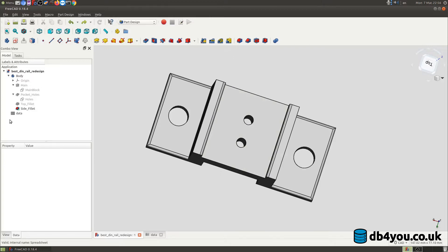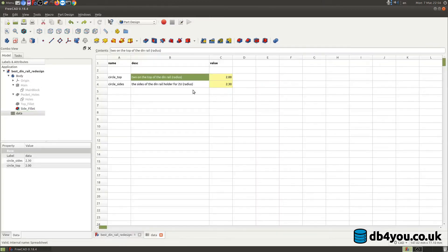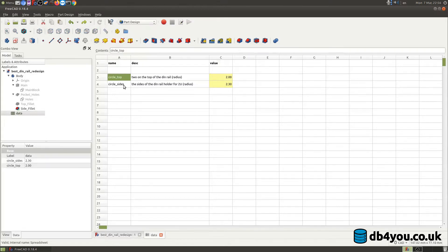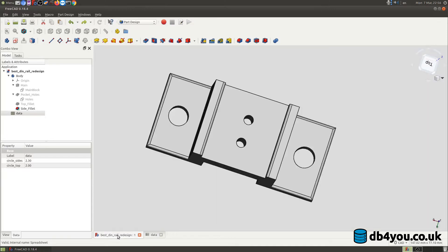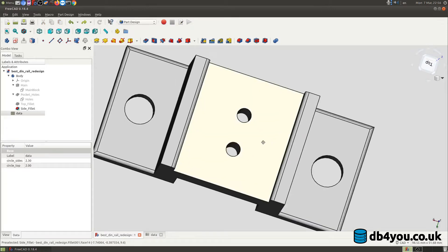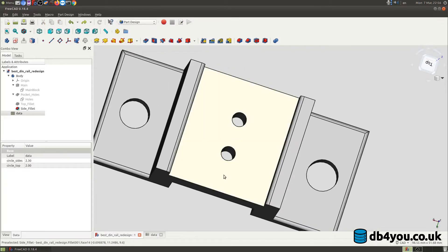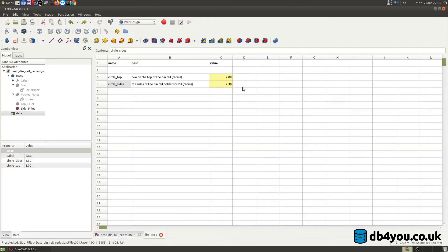I already have a spreadsheet called data and I already declared two variables: circle_top and circle_sides. Pay close attention to the size of these two holes here.